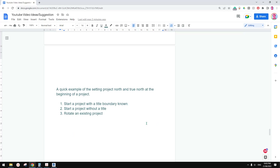G'day guys, Bing here. Today I'm going to quickly show you some exercises on Project North and True North.